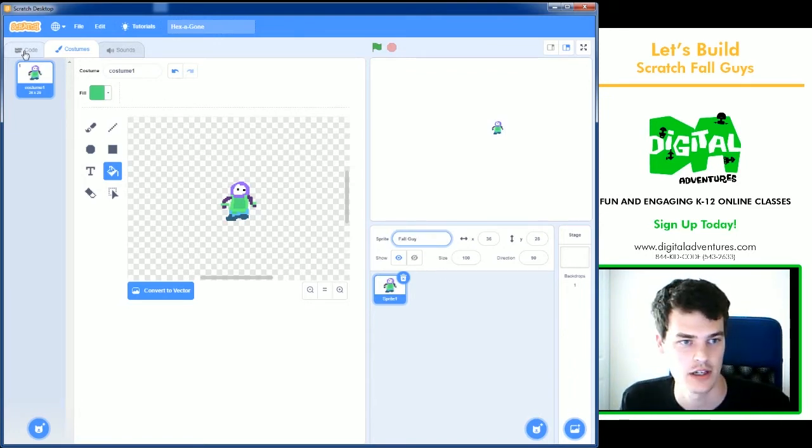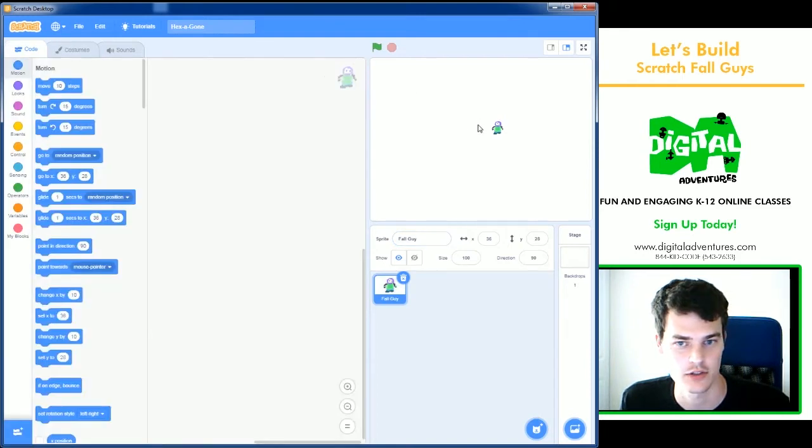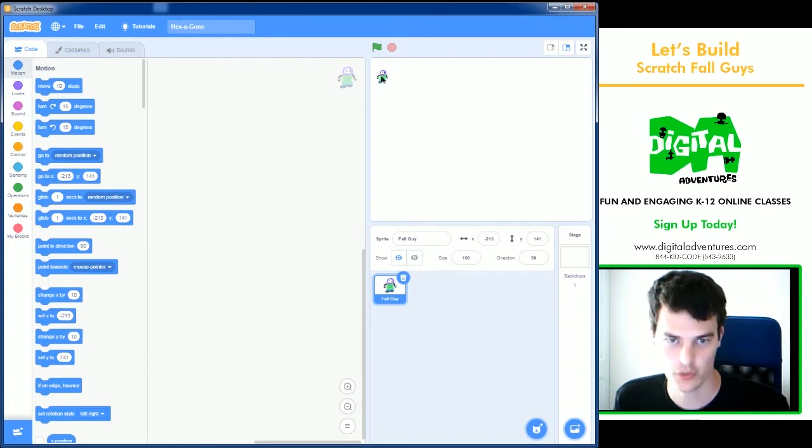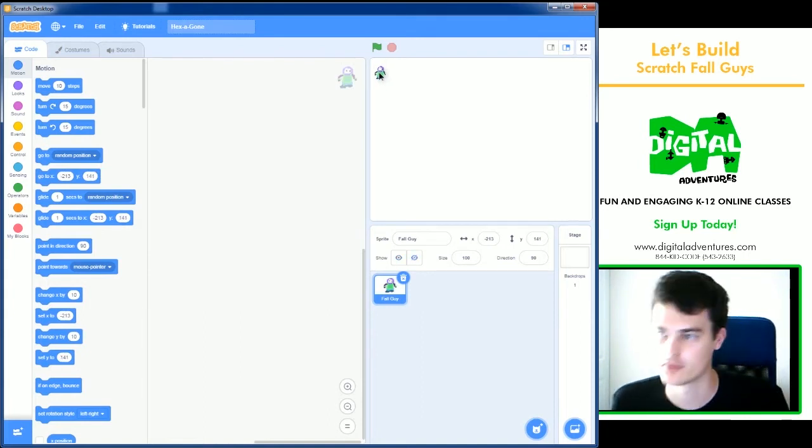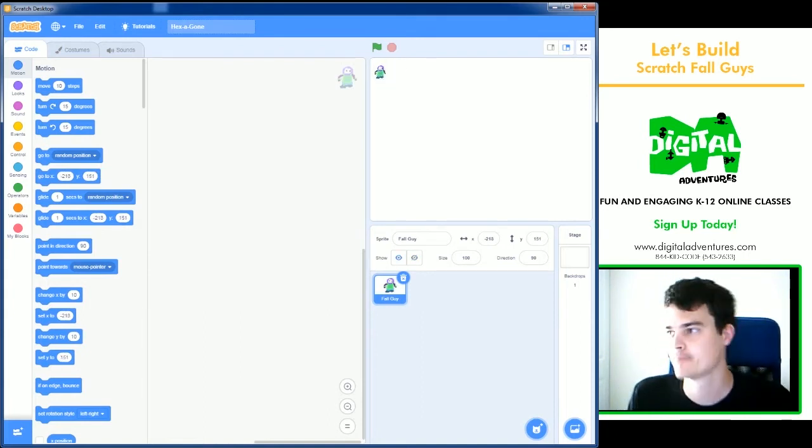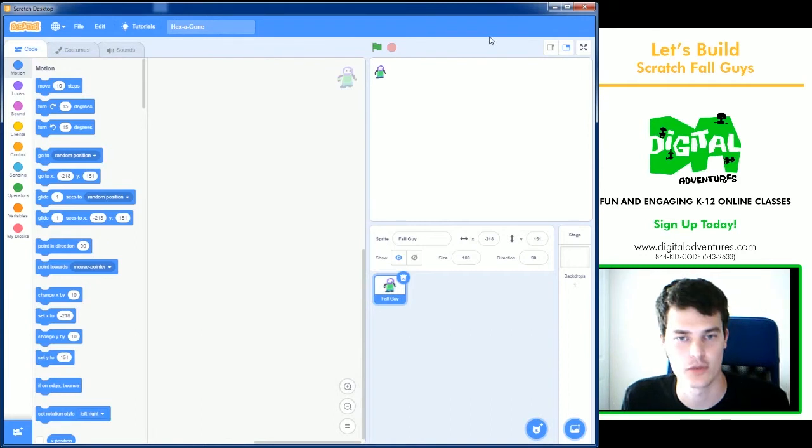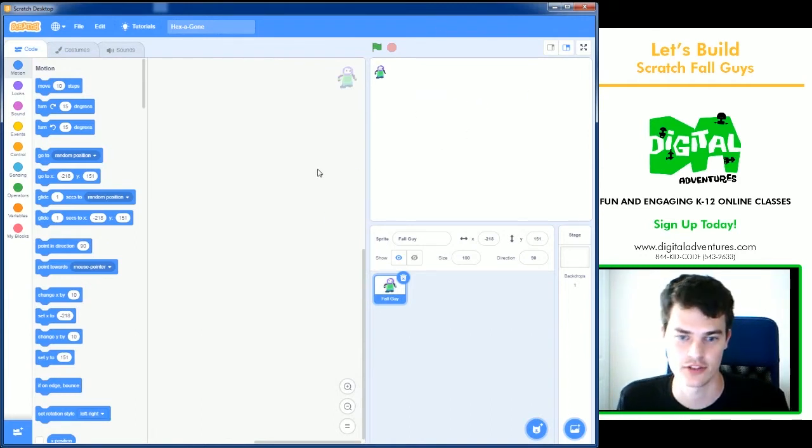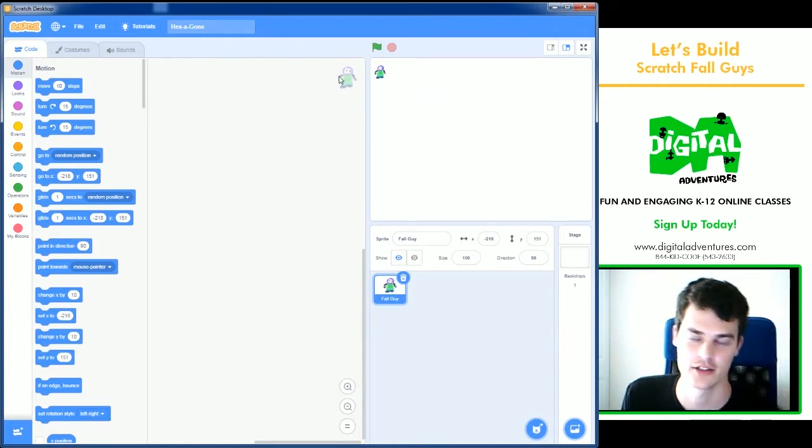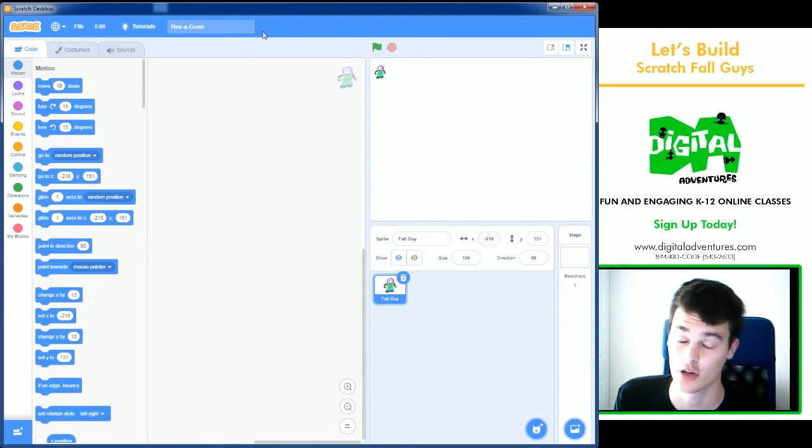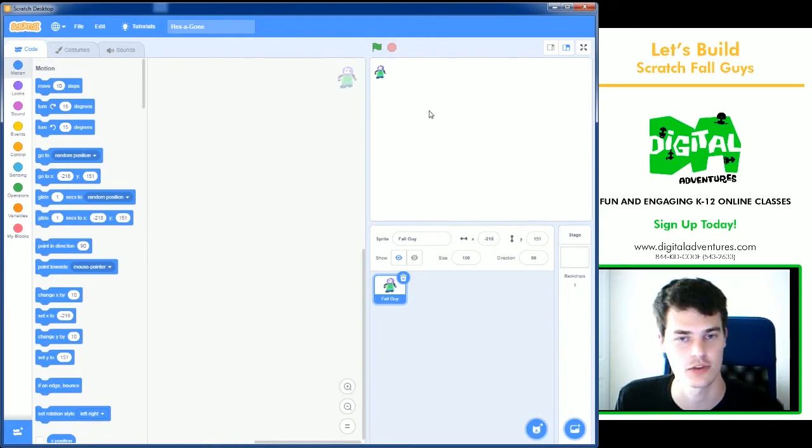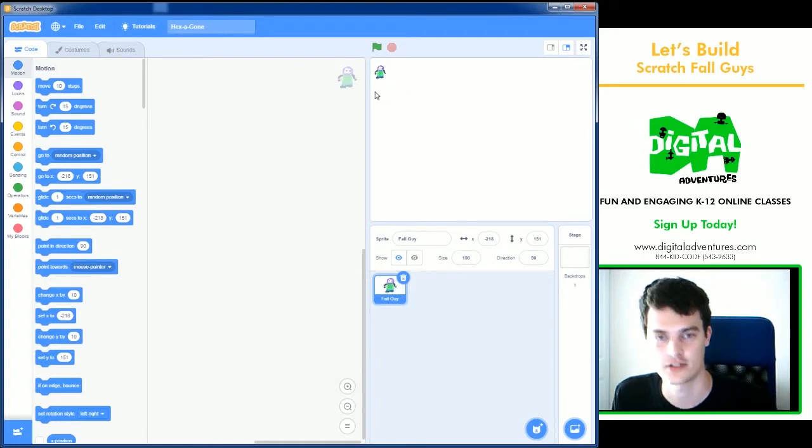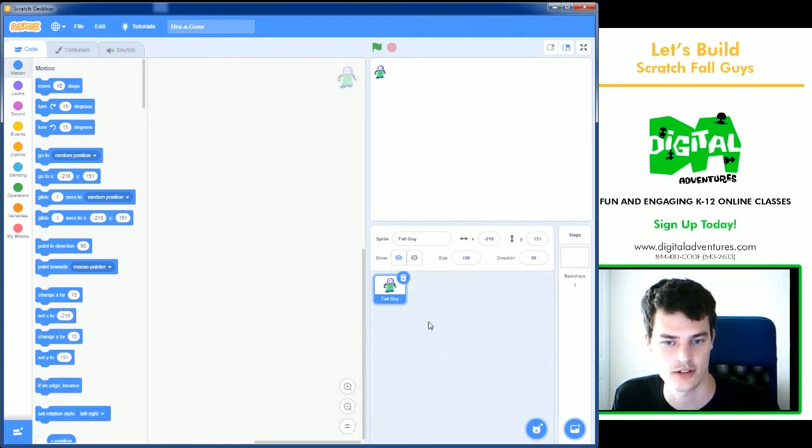And we're going to go to the code. So we have a Fall Guy. And for this game to work we will need at least one panel created. And then what we're going to do later is clone the panel so we don't have to redesign it every time or recode it every time. So we're going to create one panel, do all of the coding, and then use cloning to make a bunch of them all across.